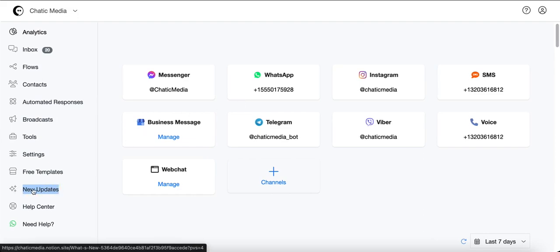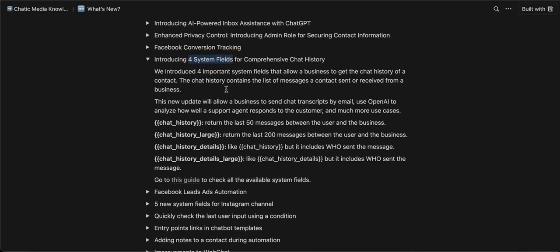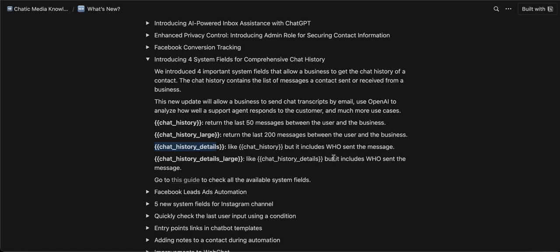We recently released an update — if you click on 'New Updates' you'll see we introduced four new system fields to handle chat history. 'Chat History' returns the last 50 messages between the user and the business. 'Chat History Large' returns the last 200 messages. If you want to include who sent each message — a user or a bot — you can use 'Chat History Details,' and likewise 'Chat History Details Large' returns the last 200 messages including the sender.